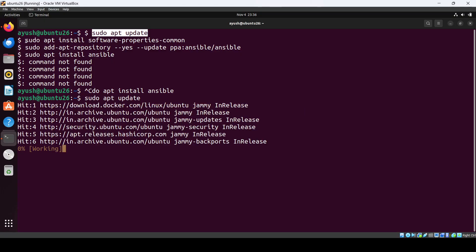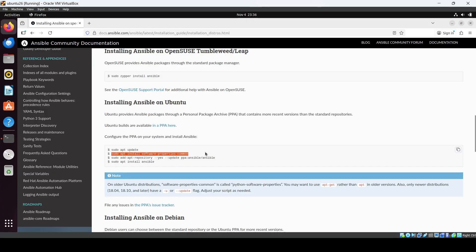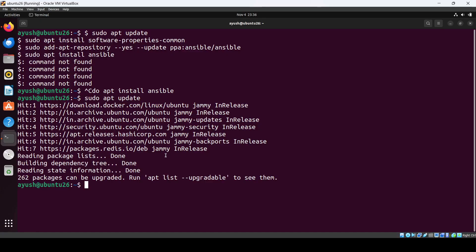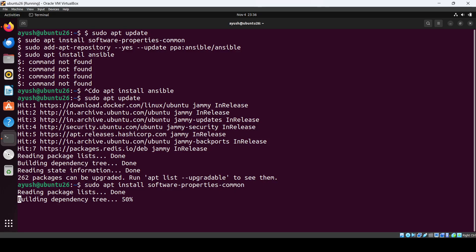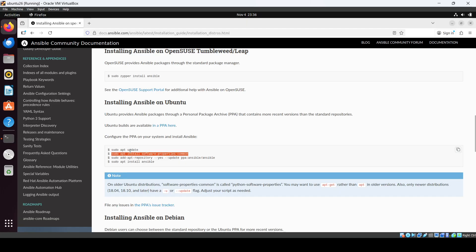Then we have to install software-properties-common. Okay. Then we have to add the repository.